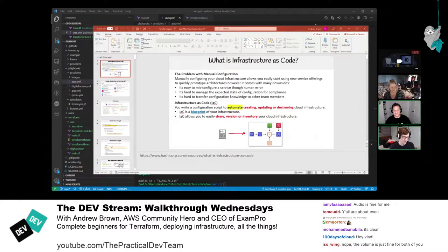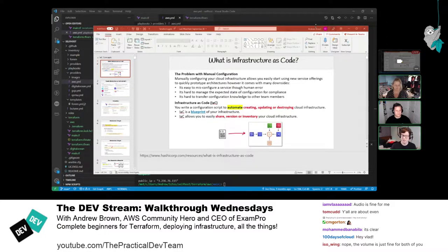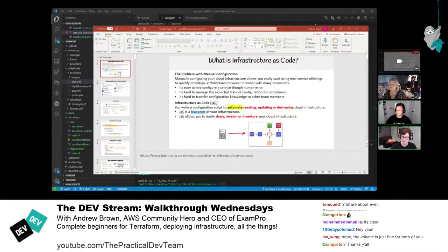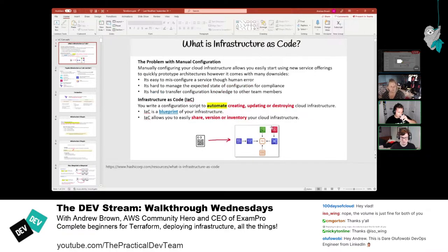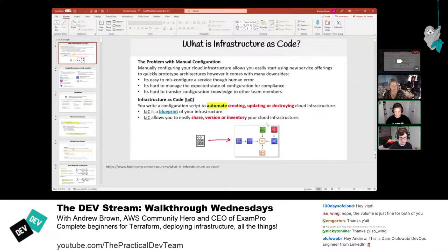So what is infrastructure as code? It's used to write configuration scripts to automate creating, updating, and destroying cloud infrastructure. Think of it like a blueprint of your infrastructure. The great advantage is you can share, version, and inventory your cloud resources. You write a script and whatever resources you need — storage, compute, networking, machine learning — you can provision them all.